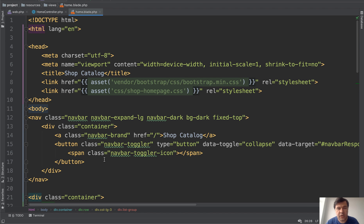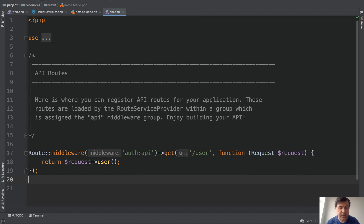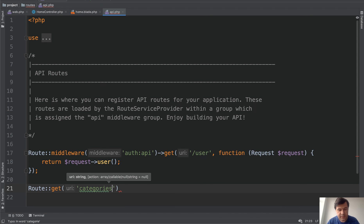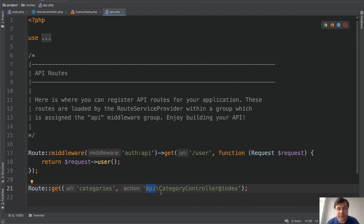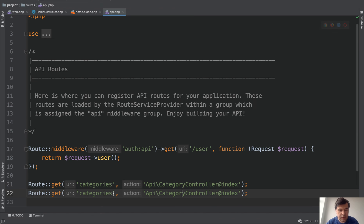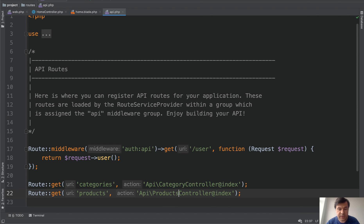Now let's transform that to Vue.js. First we will start with the backend — the API layer that will return products and categories to the front-end, and then we will take care of Vue.js. Let's go to routes/api.php and create two routes: Route::get categories mapped to API\CategoryController@index, and similarly for products with ProductController. It's good practice to put your API controllers in their own subfolder and namespace, and name the controller in singular form.